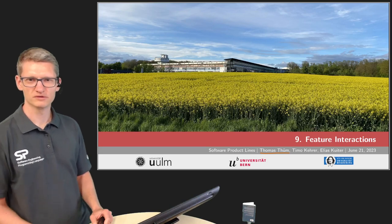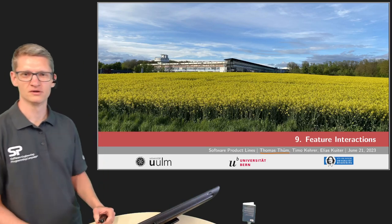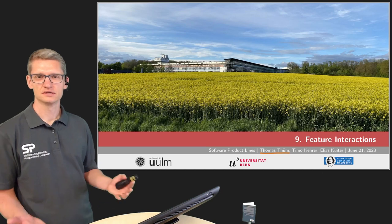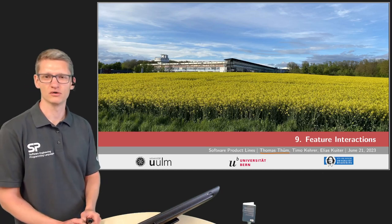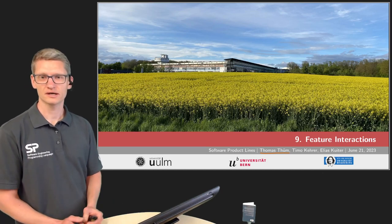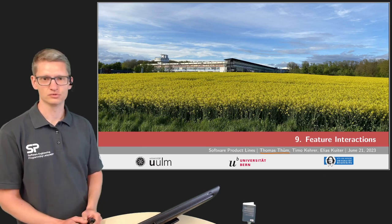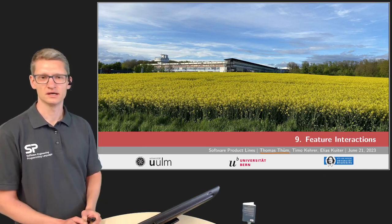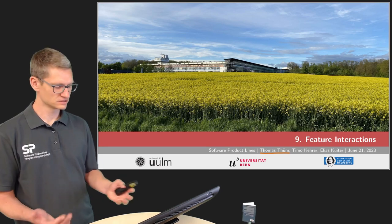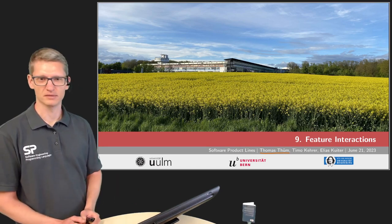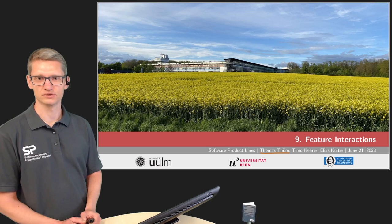Welcome everyone to this lecture on feature interactions. This is the ninth lecture of our product line course, and the slides are joint work with Timo Kehrer and Elias Güter. My name is Thomas Thüm, and I will guide you through this lecture.